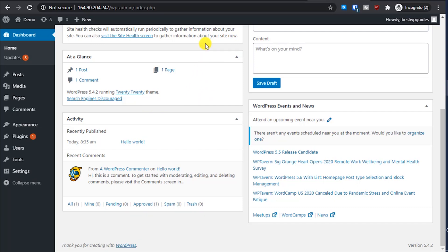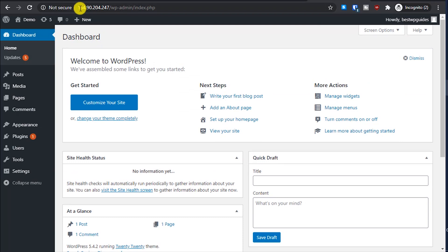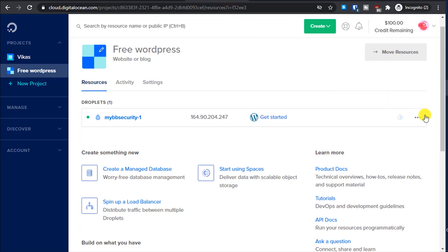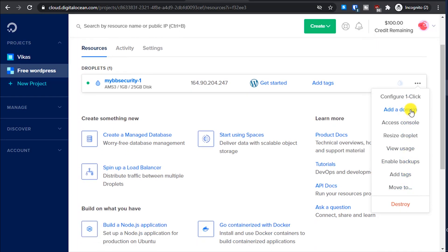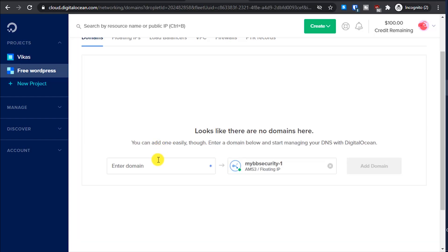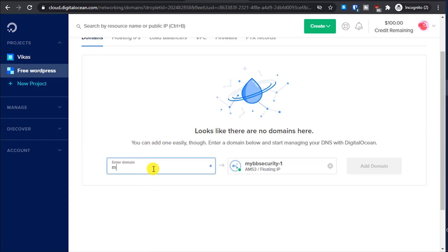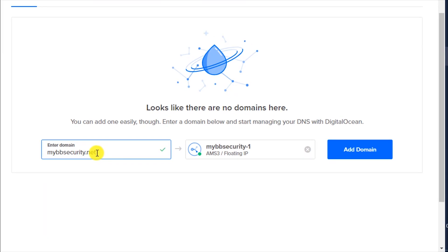Now I will show you how to connect your domain. Right now we are accessing the site over the server's IP address. Go back to the DigitalOcean dashboard, click the three-dot menu next to your droplet, and you will see 'Add a Domain'. If you don't have a domain, watch my other tutorial — the link will be in the description — to learn how to buy one.